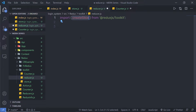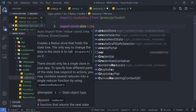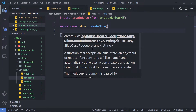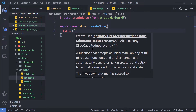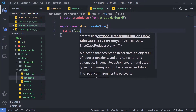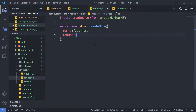This createSlice function allows us to easily create a reducer for a Redux application. Below the import, I'll say export const slice = createSlice(). In the parentheses, as an object, I'll pass different properties. First, you need to specify a name for the slice — I'll use 'counter'. You may have multiple slices, so you need to uniquely identify each one. After that, there is a reducers property where you pass an object.